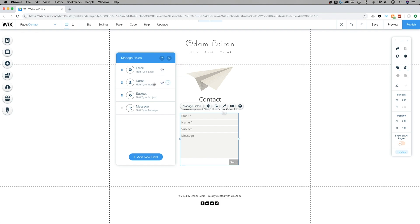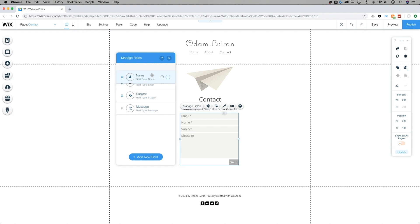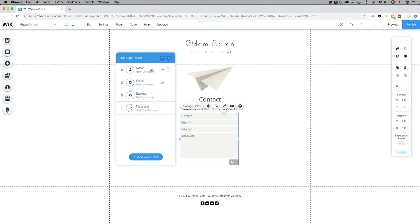The next input field we have on this default form is name, and then we have subject and message. Name is another one that you can rename. You can make it optional - it doesn't have to be required. You can also delete that piece. So anything except for email you can do any of these three things by clicking on the little ellipses out to the right of it. You can also click and drag to move these around. For instance, it might make sense to have name first, then email, then maybe a subject line and the message.